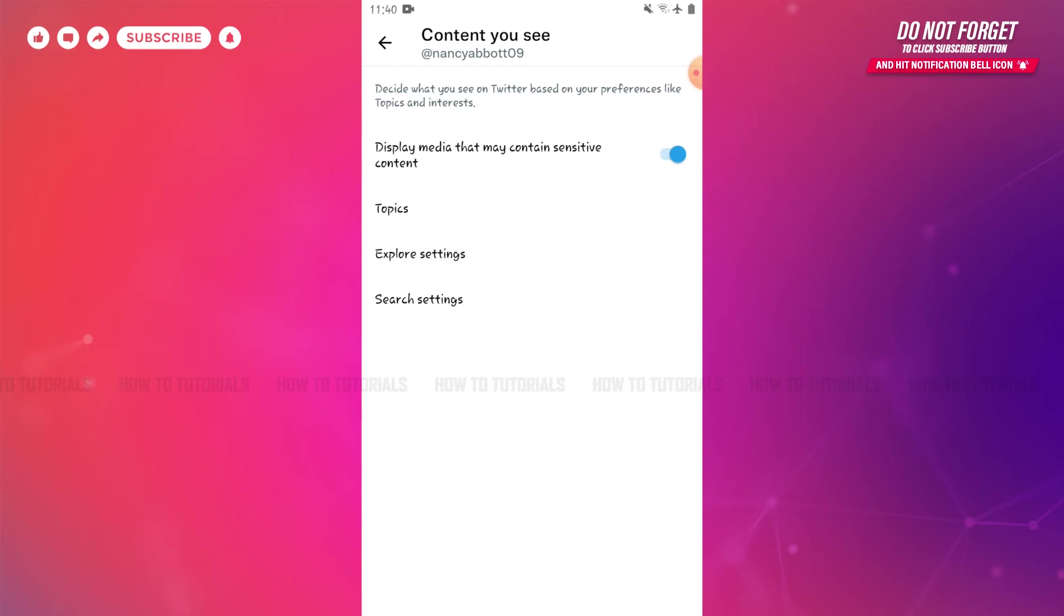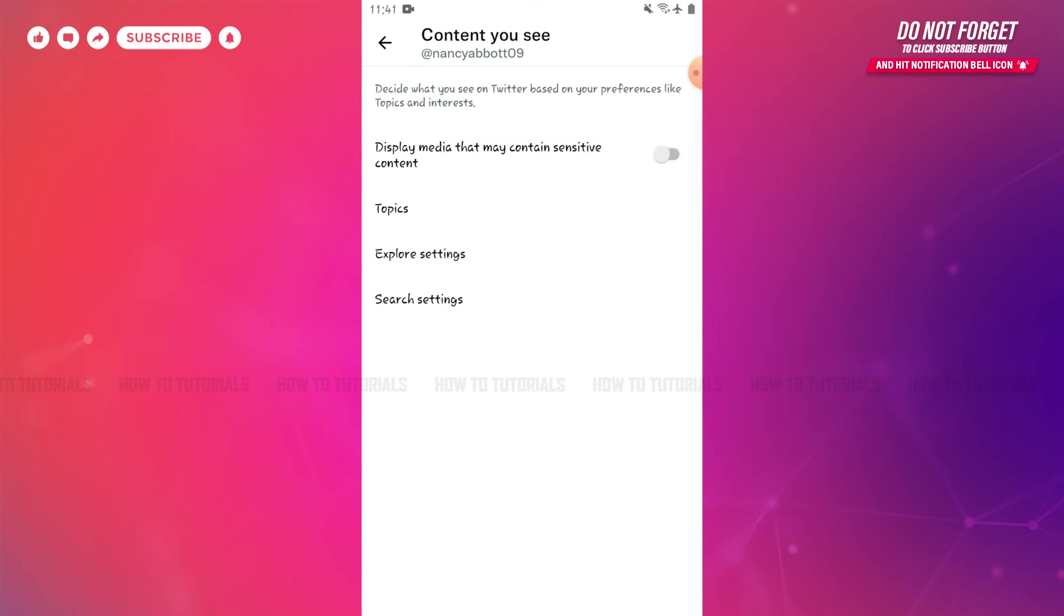There you can see Display Media That May Contain Sensitive Content. Currently, the option for sensitive content in your Twitter account has been turned on. Now to make it off, you need to tap on the toggle to the left so that the sensitive content in your Twitter account will be turned off.